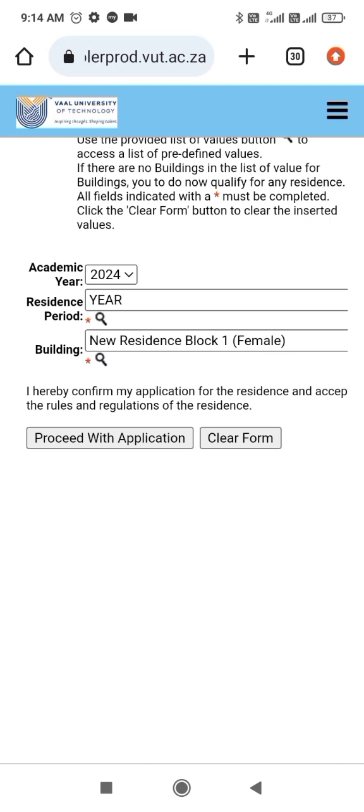Then I'll click Proceed with Application. If I made a mistake, I'll click Clear Form so that I can make new selections.